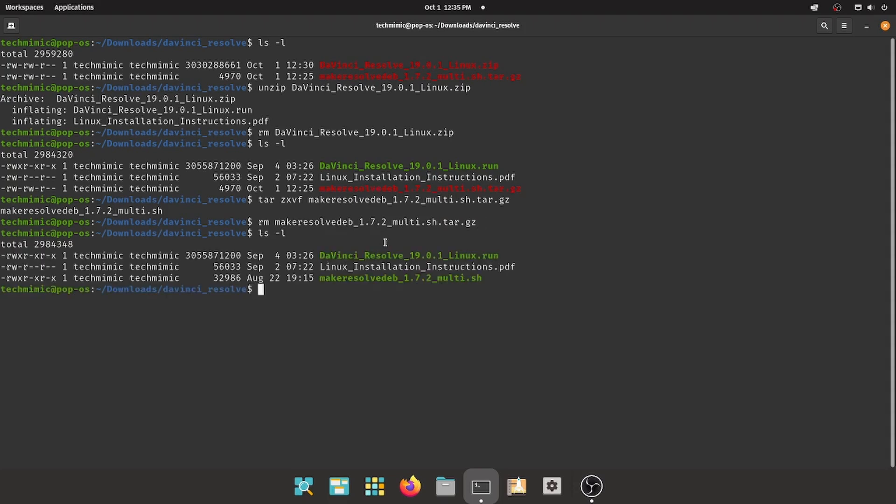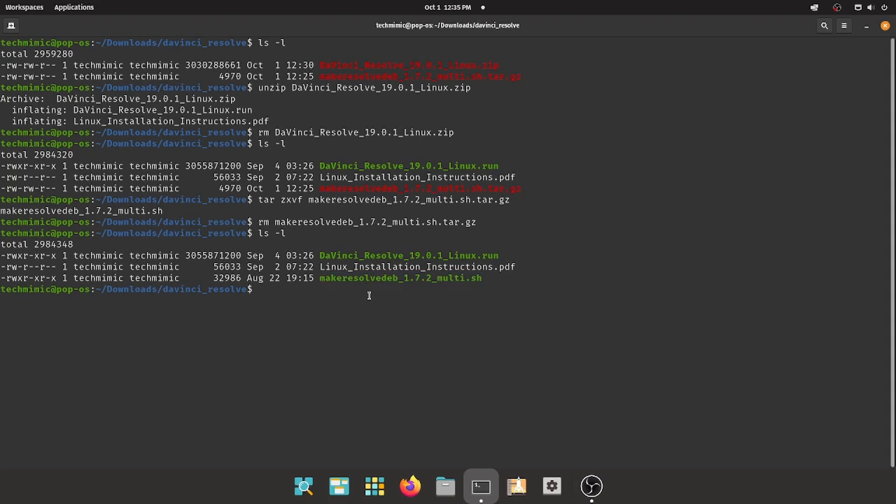There are now only three files left, a .run, a .pdf, and a .sh file. As you can see that the .run file is pretty big, and during the conversion to a Debian package, it will consume a lot of space. Make sure there is enough free space on your system before you continue.